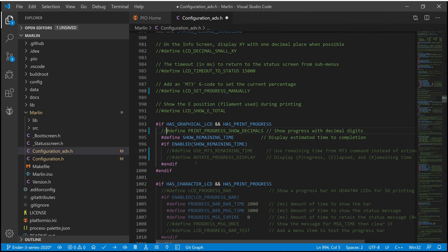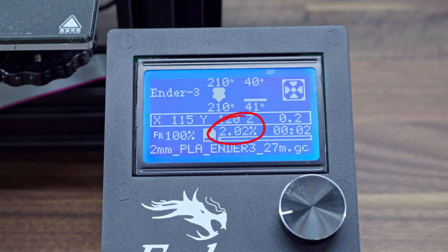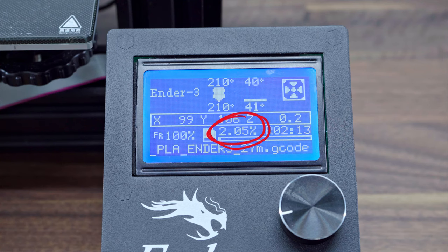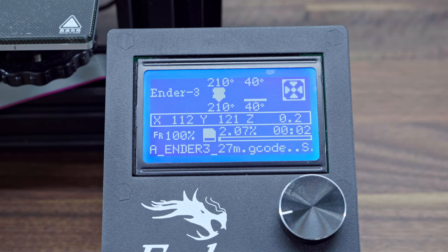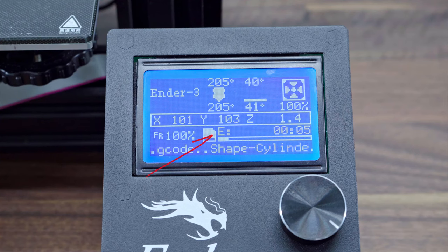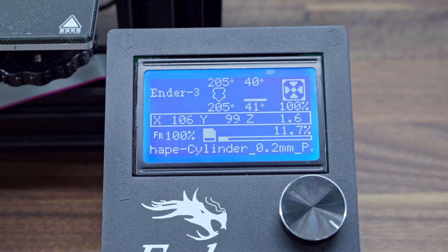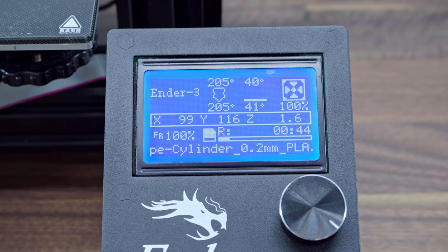The second option we uncomment is Print Progress Show Decimals. This option adds decimal digits to the progress percentage number we added at the beginning. The third option we uncomment is Rotate Progress Display. This option joins information about current progress, elapsed time, and remaining time, showing each piece of information in turn — really useful for prints taking days to finish.